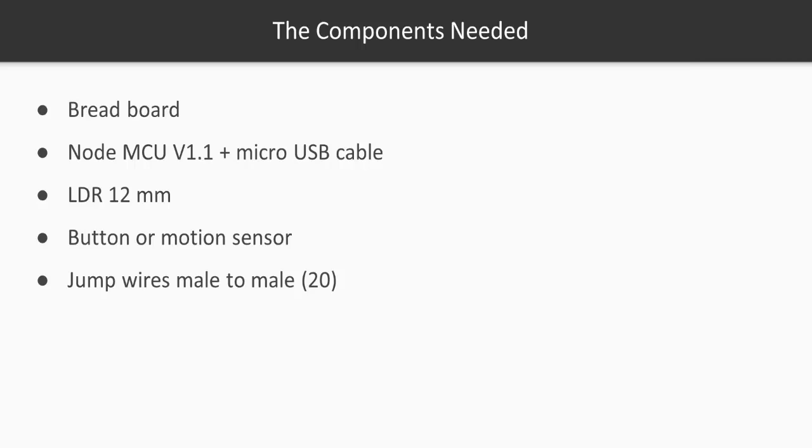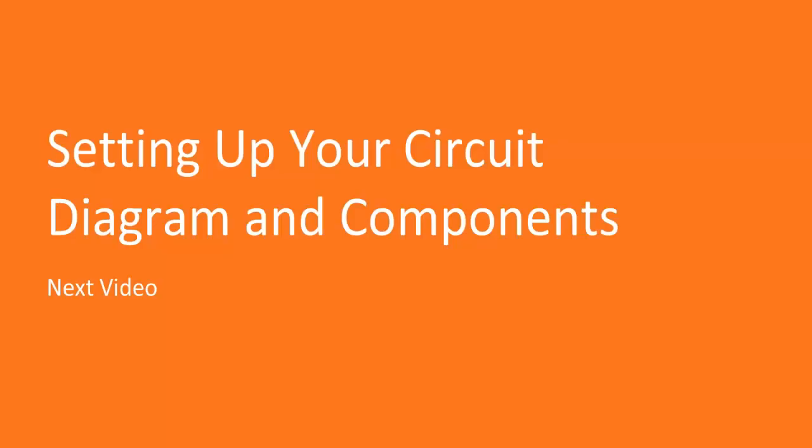I hope you're excited looking at the demo. Throughout the section we're going to see step by step how to build this IoT solution. Now in the next video we're going to see how your circuit can be set up and the components in the circuit diagram. Thank you.